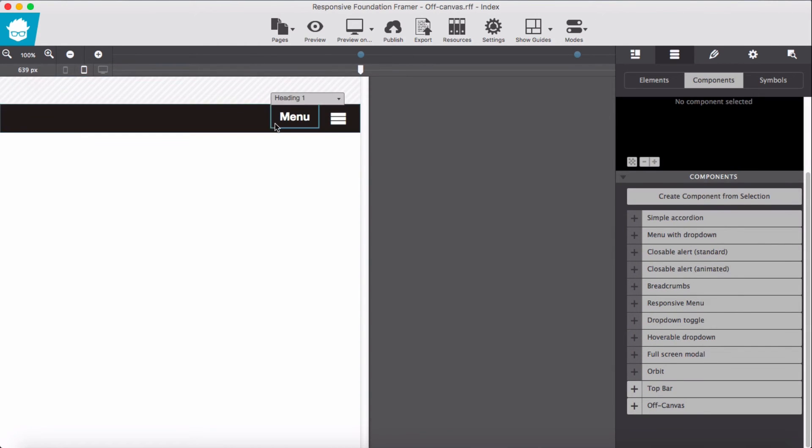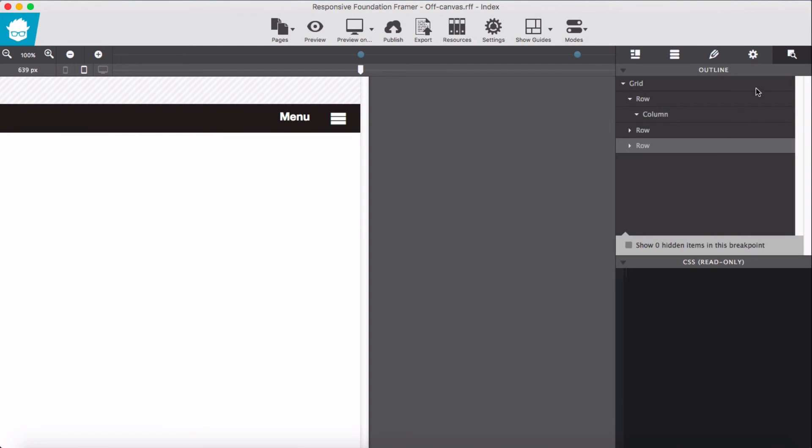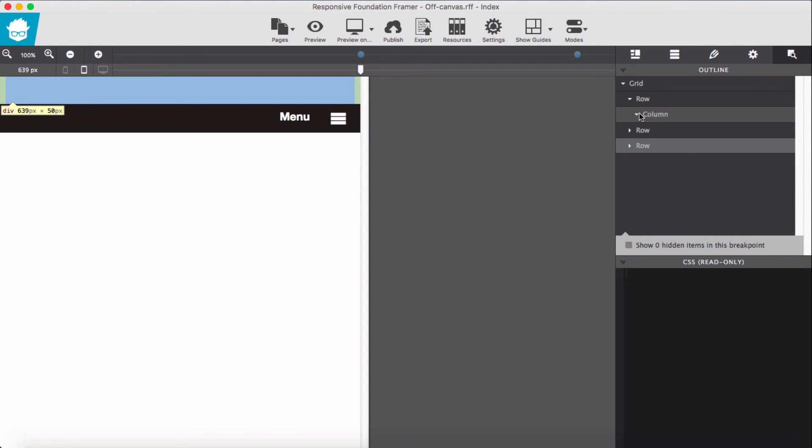Top bar added. And let's add off canvas as well. So now we should have three rows. Okay, the first row is empty. We delete.